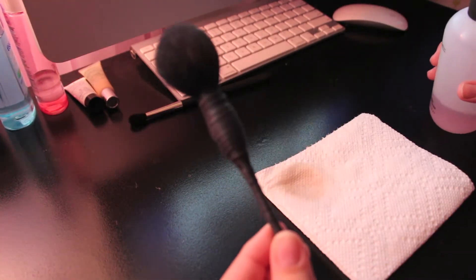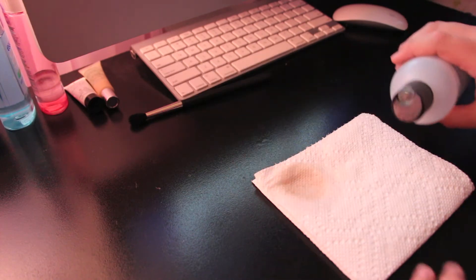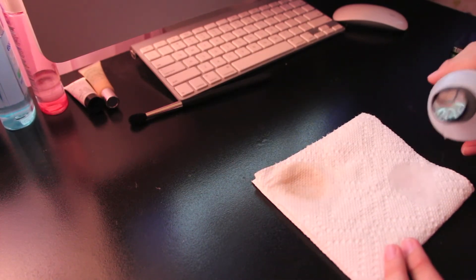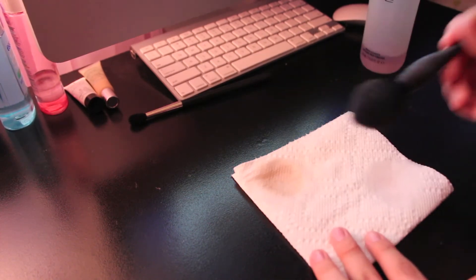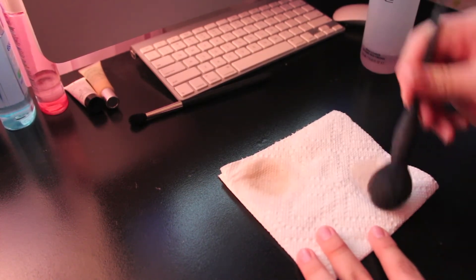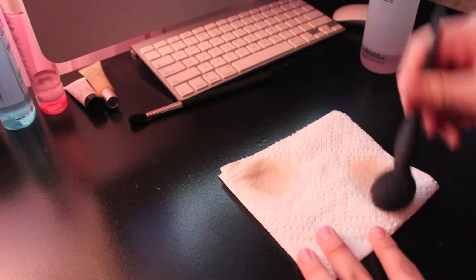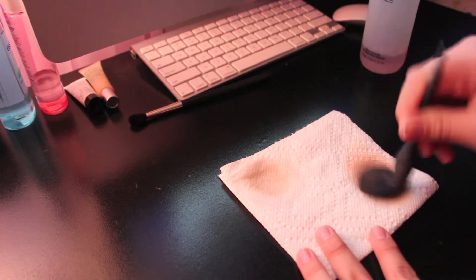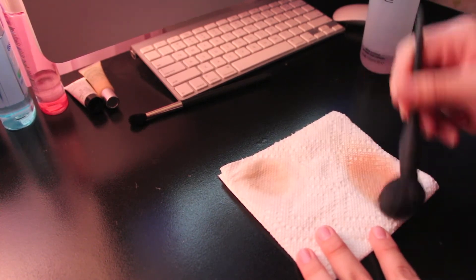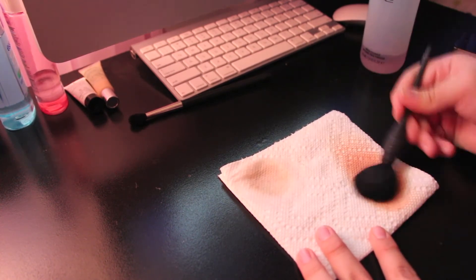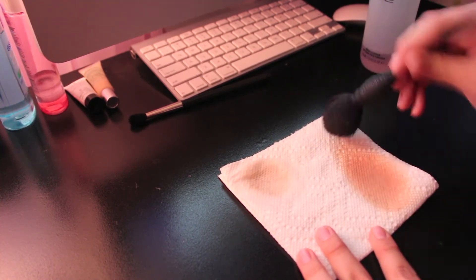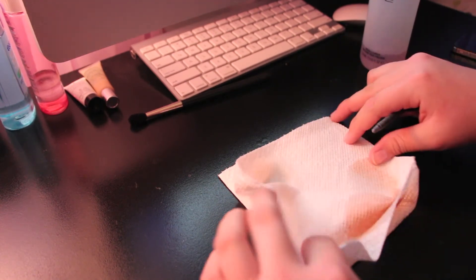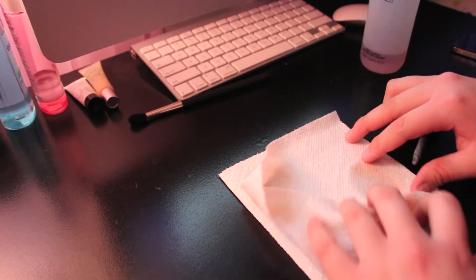Now I'm getting a cheek blush brush and I'm doing the same exact thing, just kind of rubbing it into the cleanser and then going around.